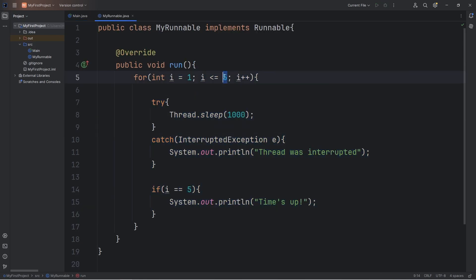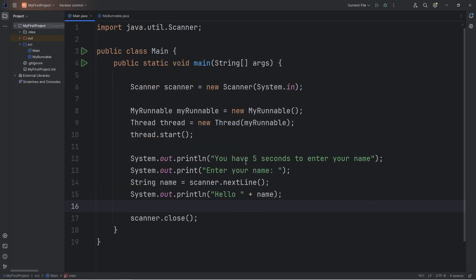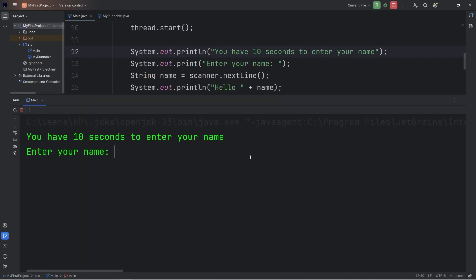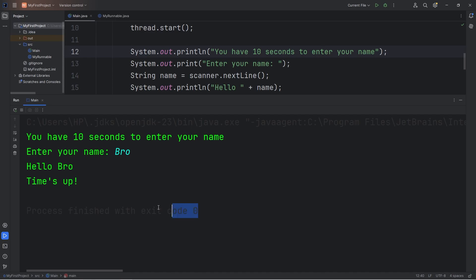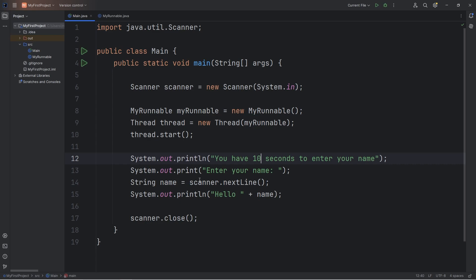Let me extend this time to 10 seconds — if i is equal to 10. You have 10 seconds to enter your name. If I type in my name immediately, we get the output, but the program is still running because that second thread is still running in the background. Our program doesn't exit until all threads are done. If your main thread is done and you want to end all other threads, you'll want to set those threads to be what is known as daemon threads.